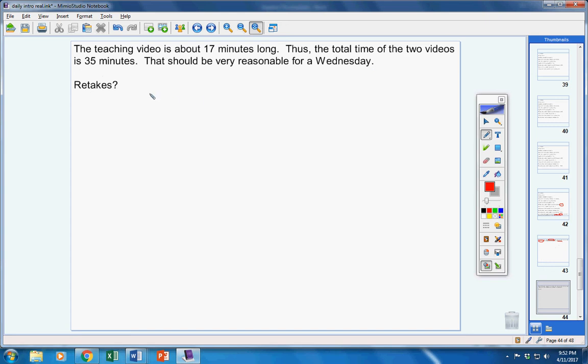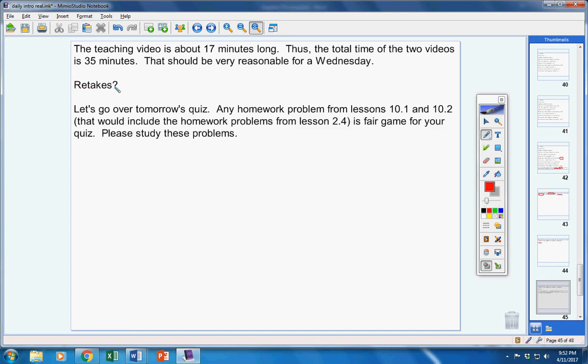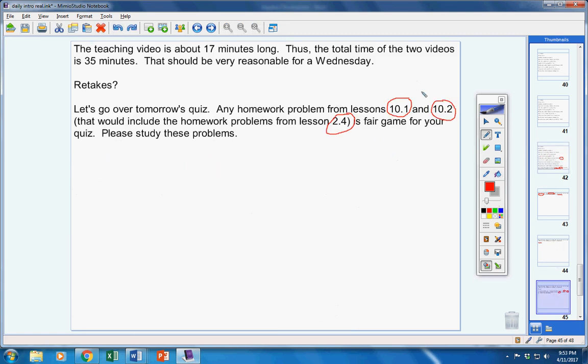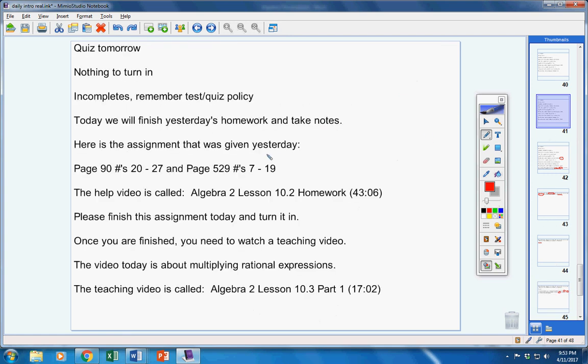Retakes. I have one student retaking the test on Monday. No one else has contacted me. All right. Now, let's go over tomorrow's quiz.